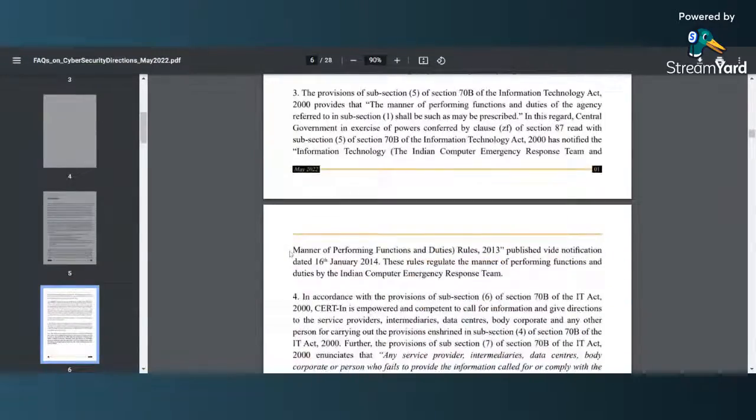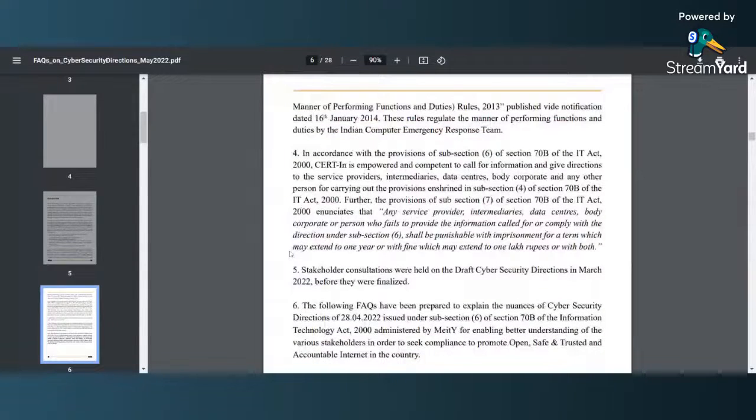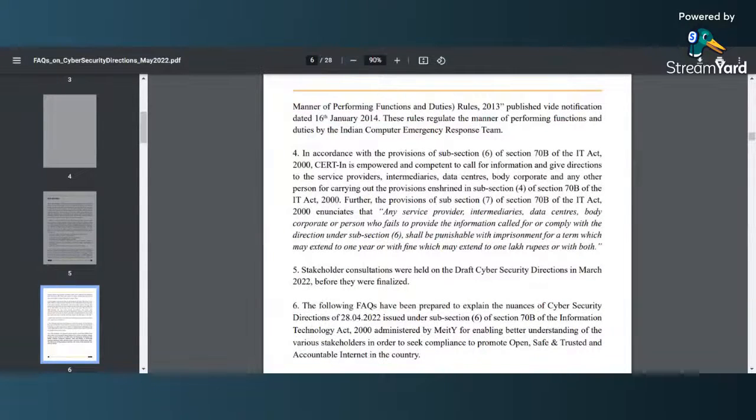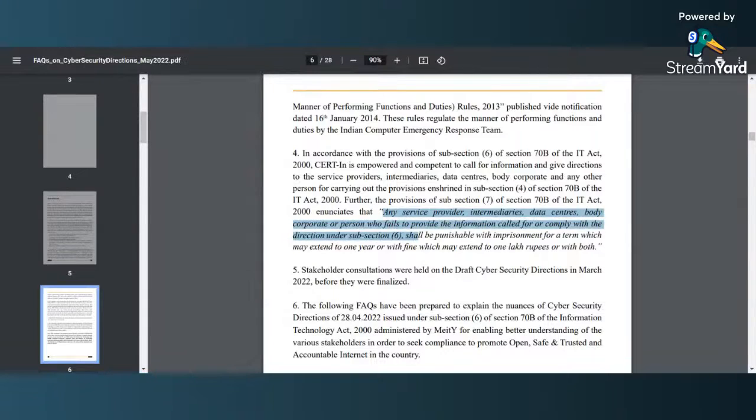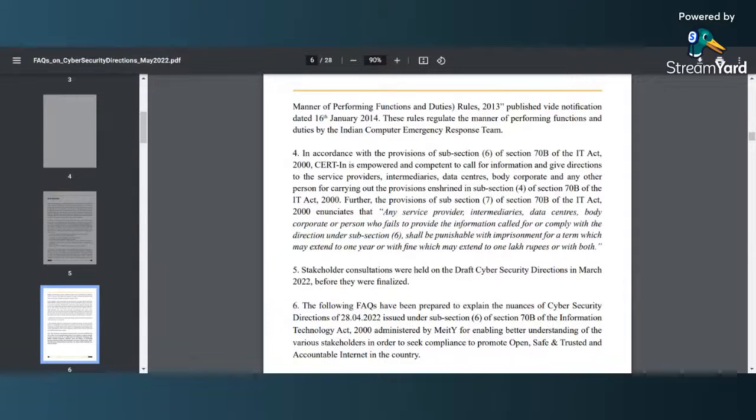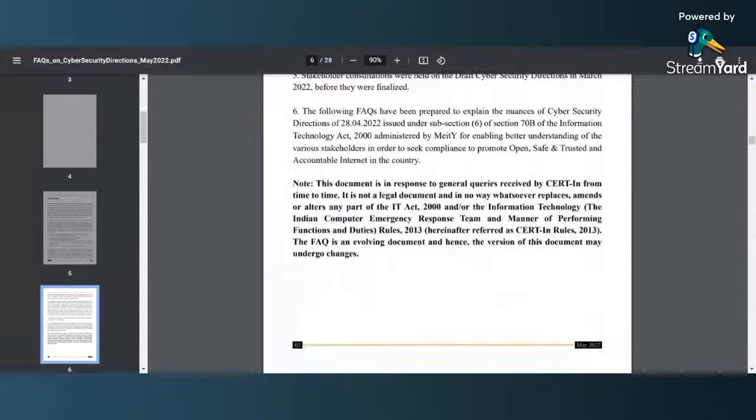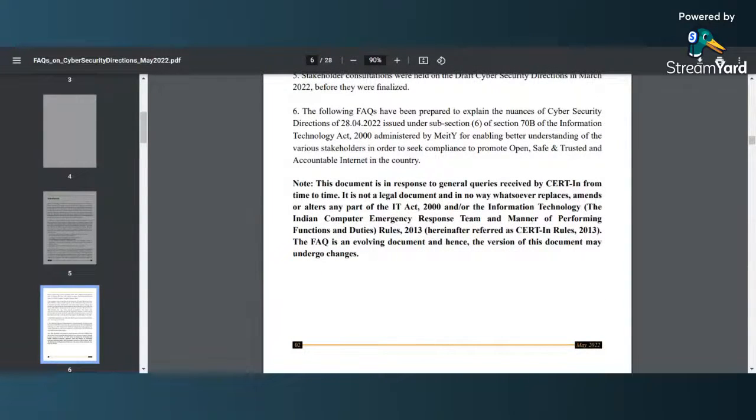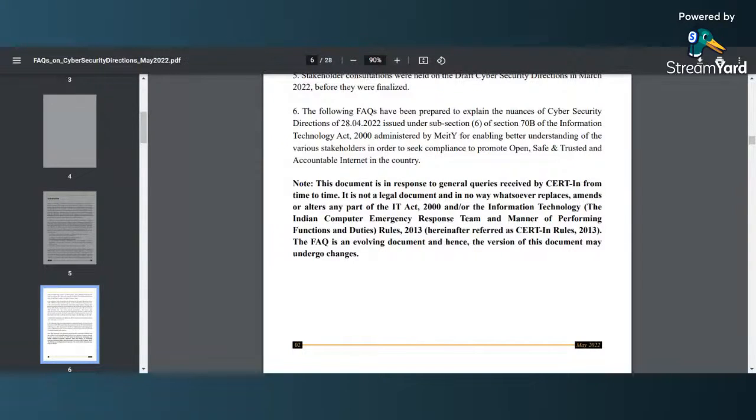Here you can see the applicability: any service provider, intermediaries, data center, body corporate, any person who fails to provide the information calls for compliance. As I mentioned, this document is in response to general queries received by CERT-In from time to time, and this document is not a legal document. Let me assure you, it in no way whatsoever replaces the actual part of the IT Act.